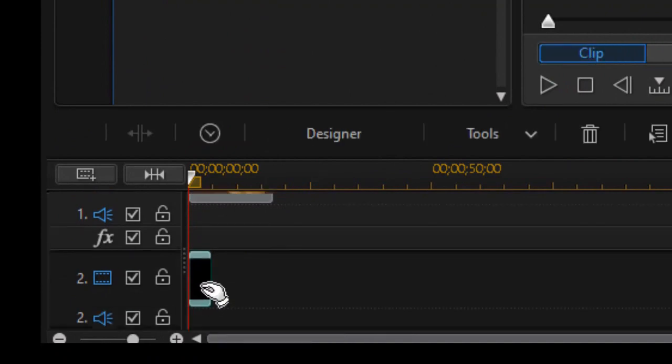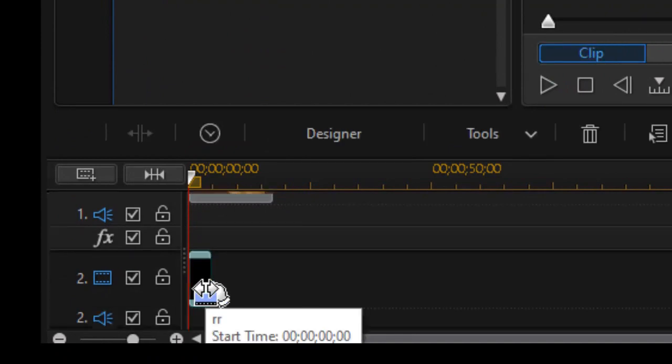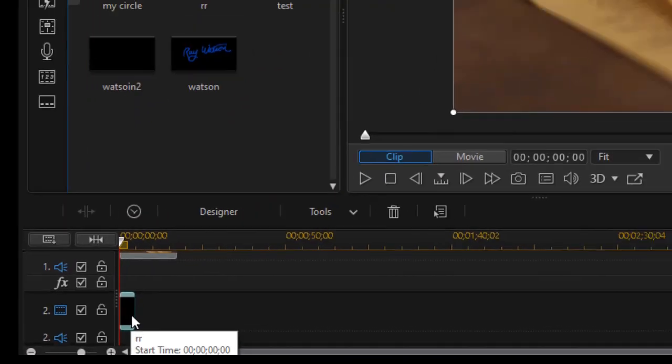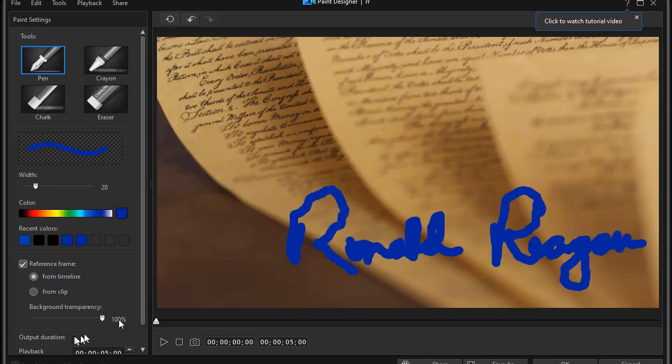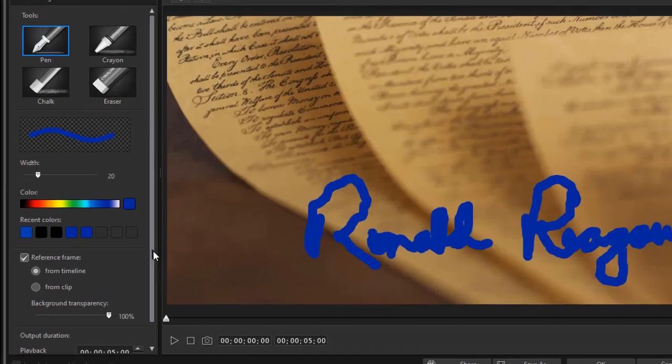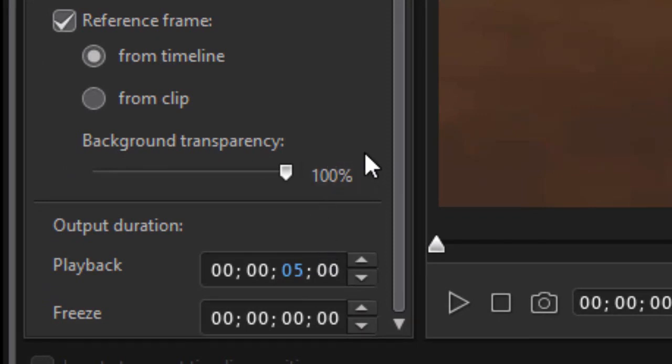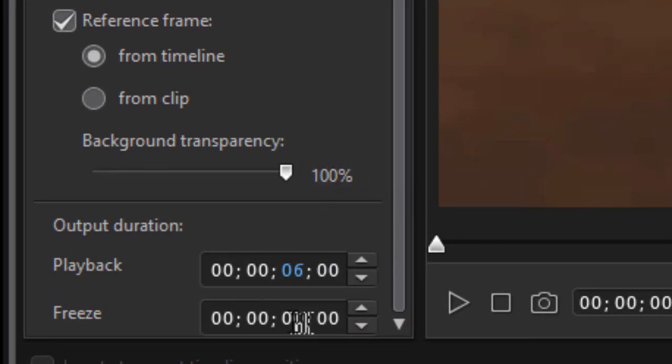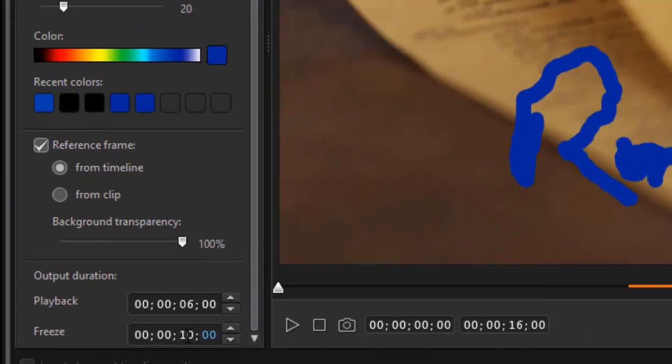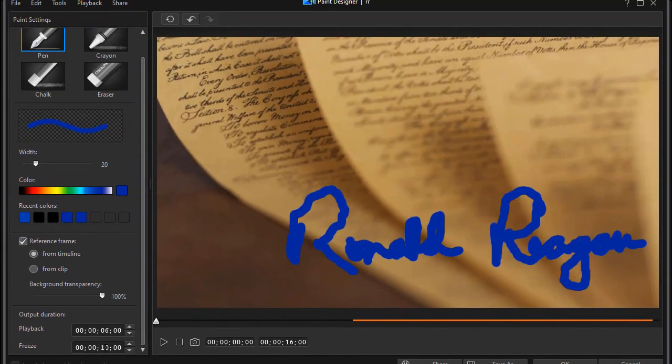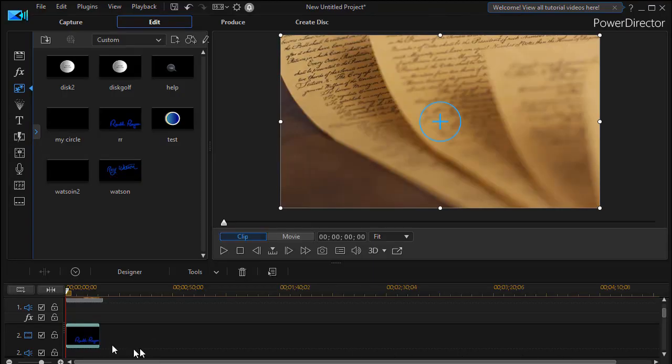The way you fix that is you double click on your paint object on track number two, drag down. You can speed up or slow down the playback. I'll actually make it six seconds long, but then we'll also make it stay on the screen under the freeze for 10 more seconds. And click on OK. And you can adjust these as much as you want.